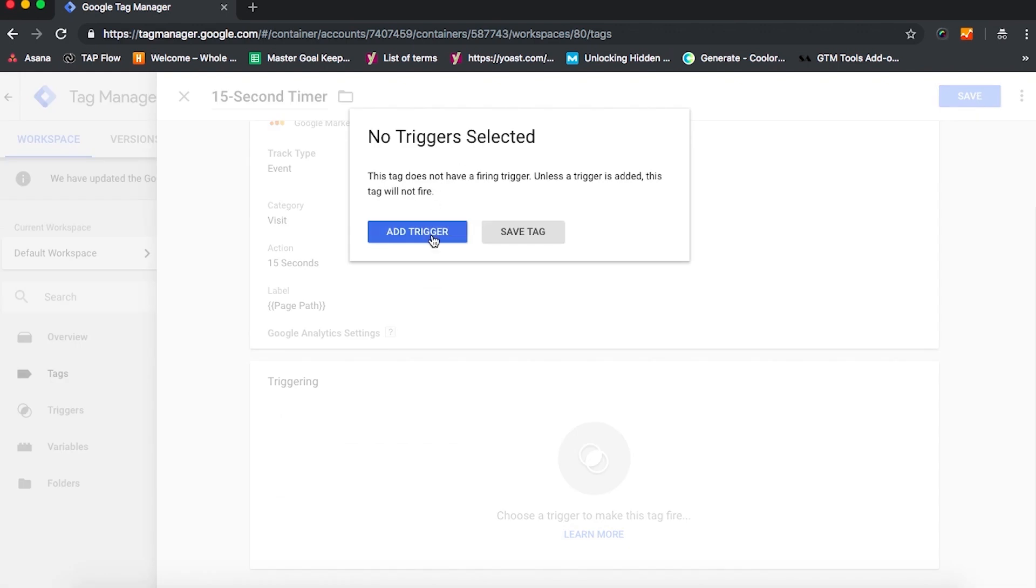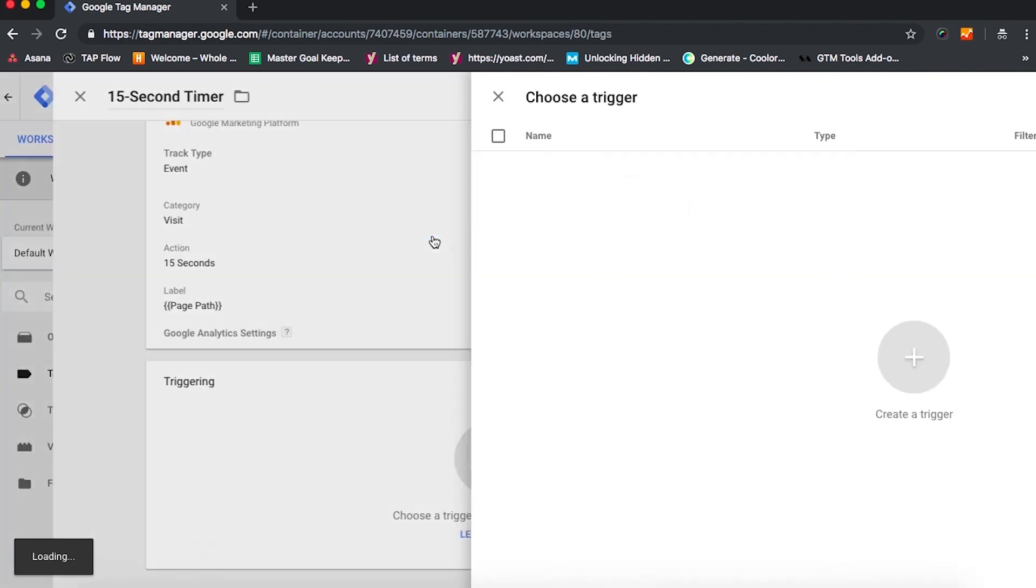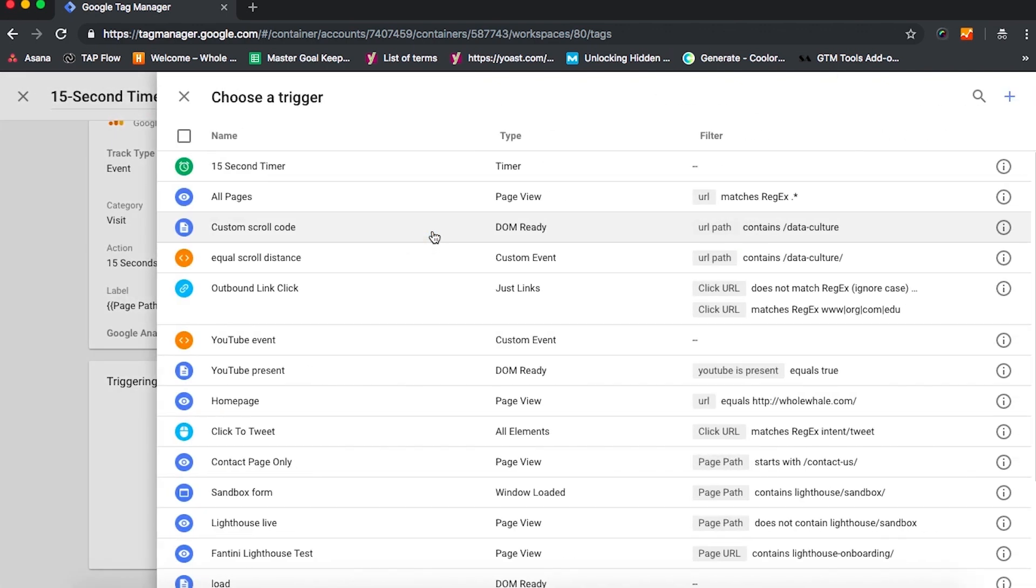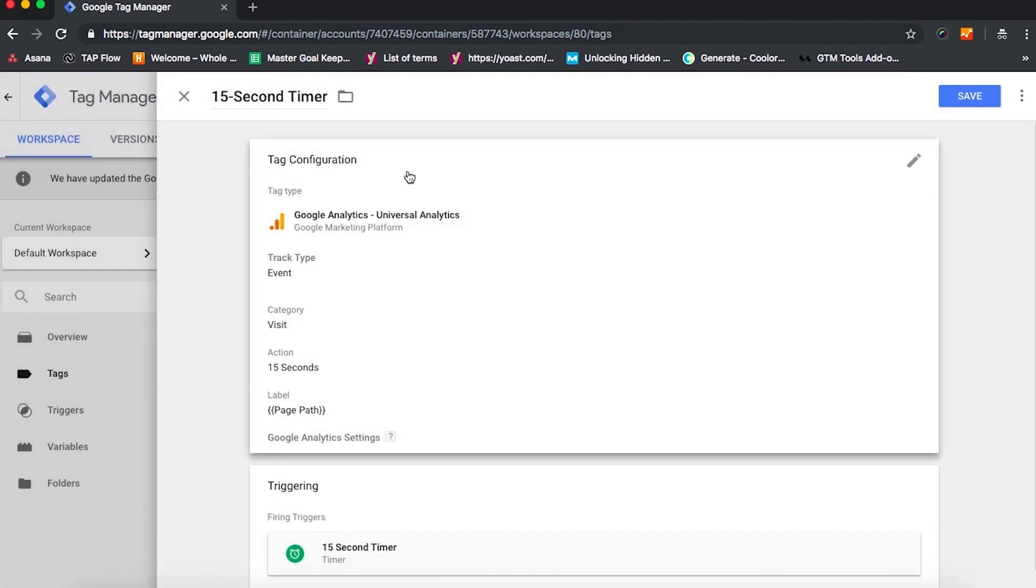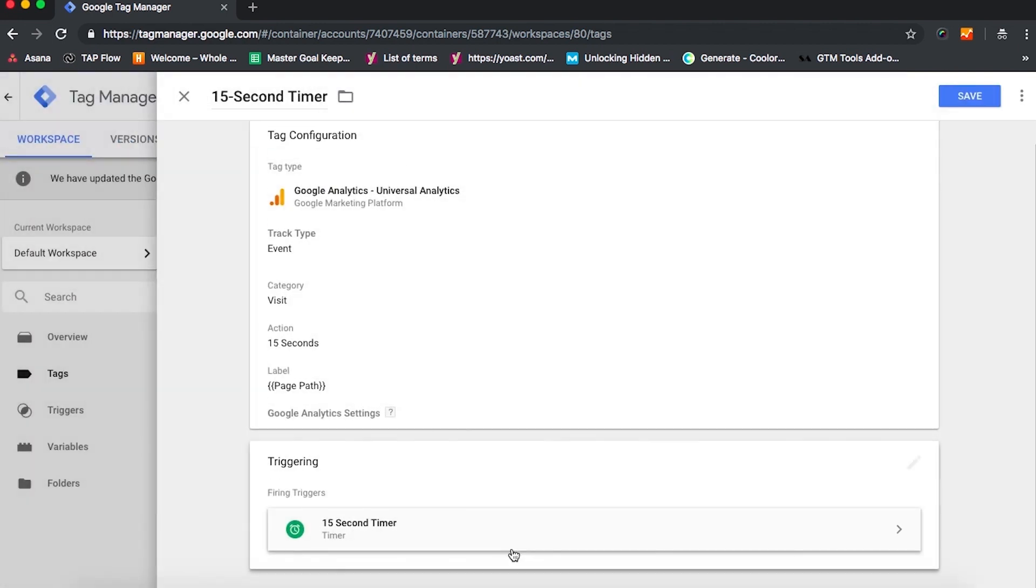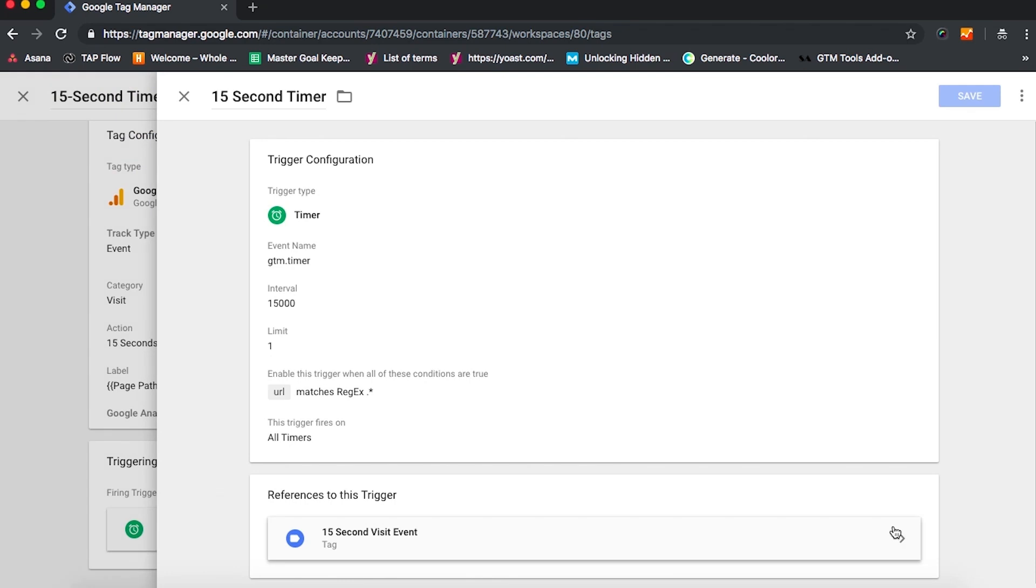Now we're going to want to hit Save and choose a trigger to tell GTM when to fire a tag. And since we already have a trigger set for the 15 second timer, we're going to go ahead and work with that. But if we were setting this up from scratch, here's how we'd want to configure it.